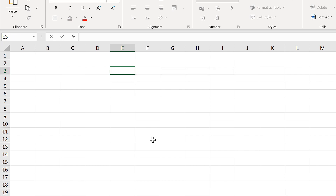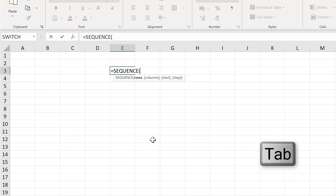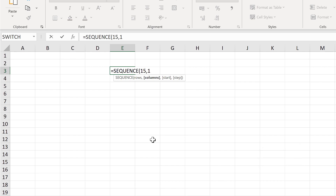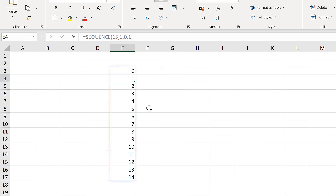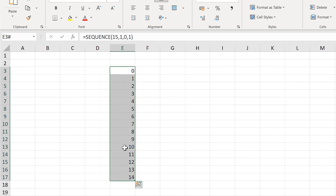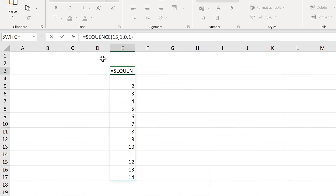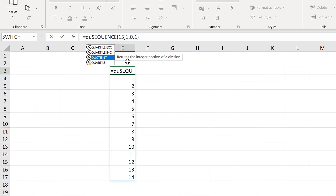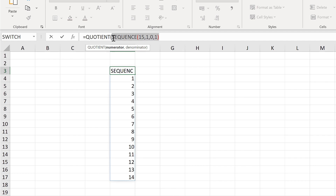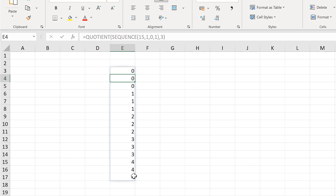I'm going to start off by using the SEQUENCE formula with 15 rows and 1 column, a start of 0 and a step of 1. This gets you a sequence of numbers between 0 and 14. Then I'm going to wrap the QUOTIENT formula around this, which returns the integer portion of a division. The numerator is the sequence and the denominator is 3, and this gets us repeating numbers.